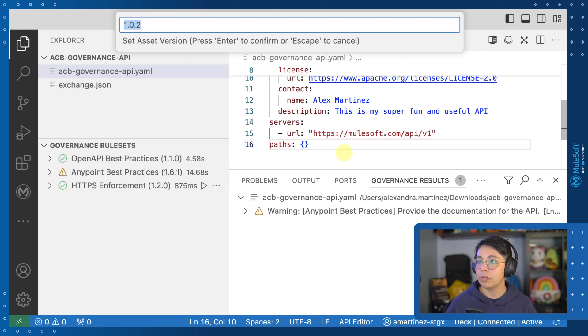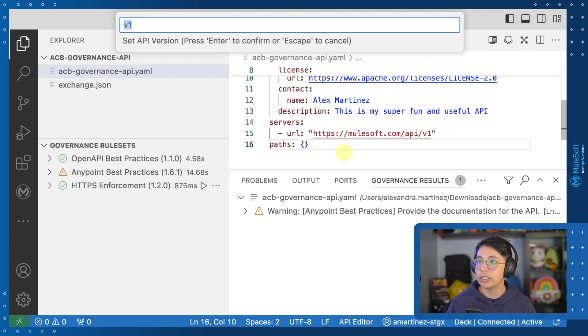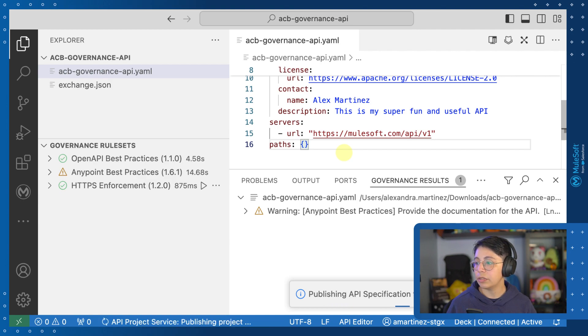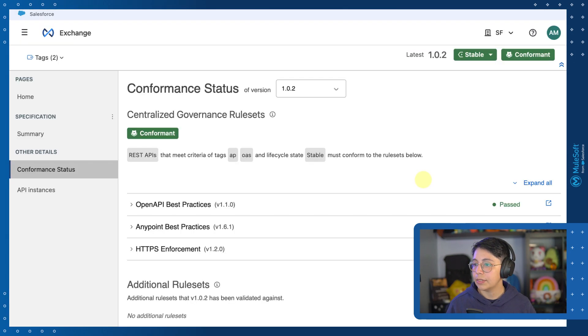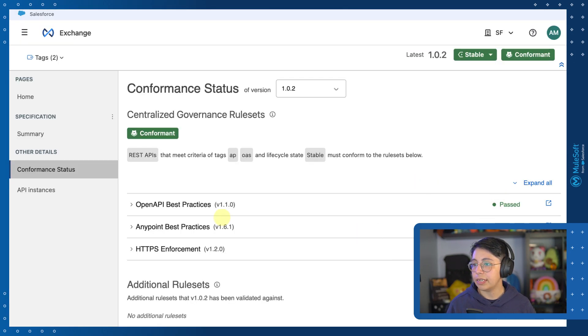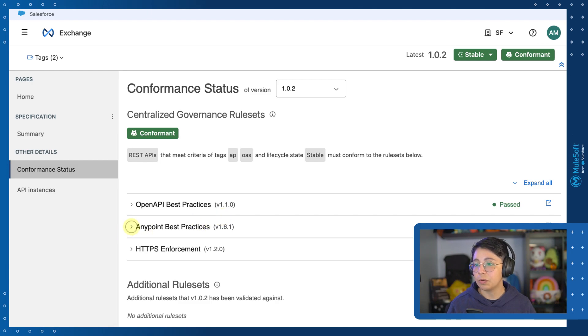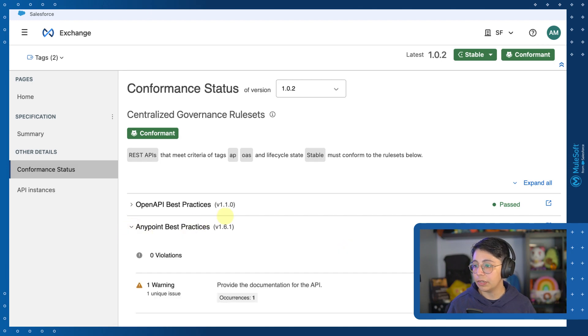And now we will notice the asset version is 1.0.1, which, sorry, was 1.0.2, which is what we expected. And after refreshing, we can see that these three have passed. Even though we had one warning, we still pass it. And here you can see the warning.